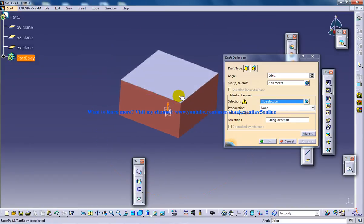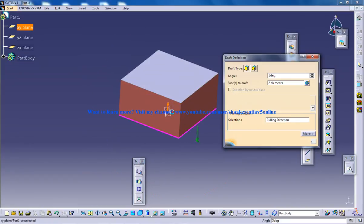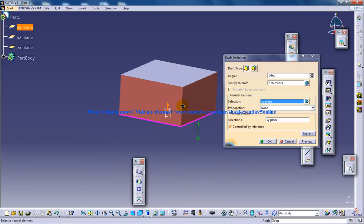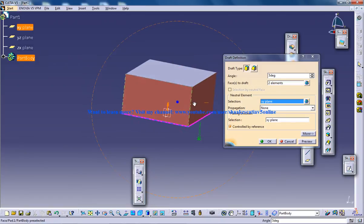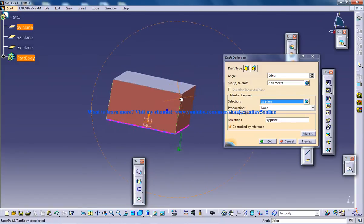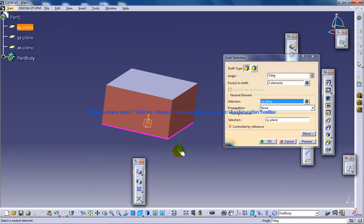So what is neutral element? Neutral element is the plane or the face from which the angle is going to be calculated.